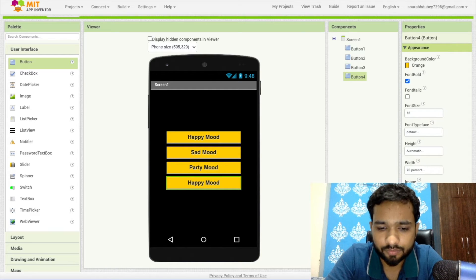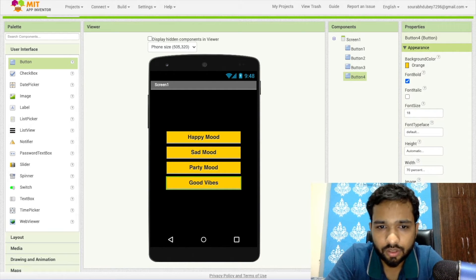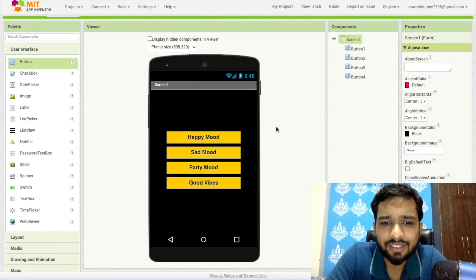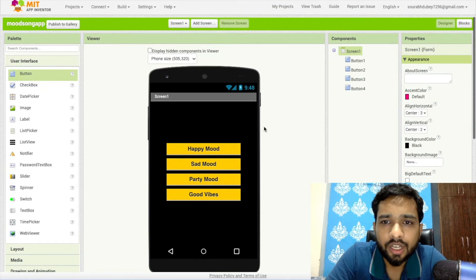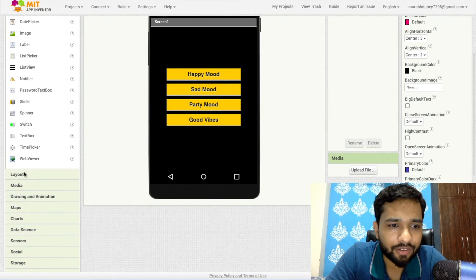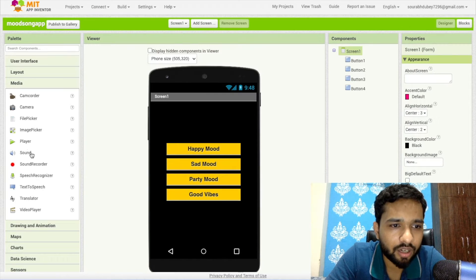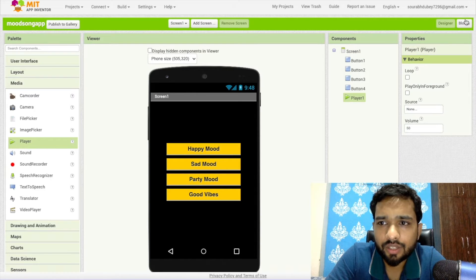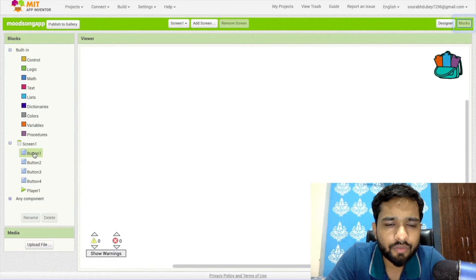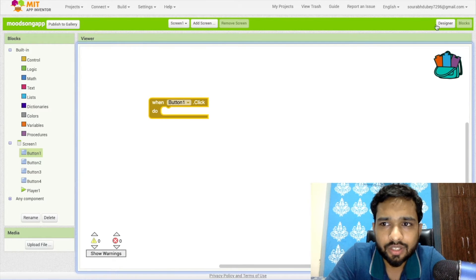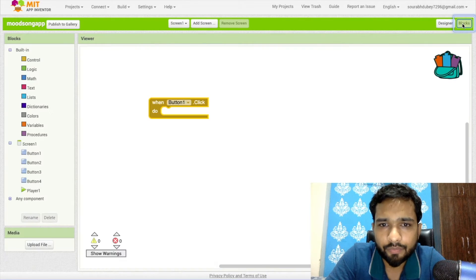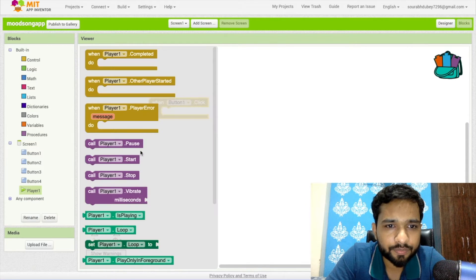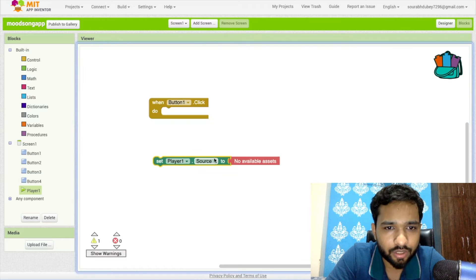As you can see we have multiple modes here. Now let's use a player. In the left side you'll find Media, drag and drop one player here. Now let's go to the Blocks section. Whenever someone clicks on Button 1, that's the Happy Mode, so we need to play the happy mood song.